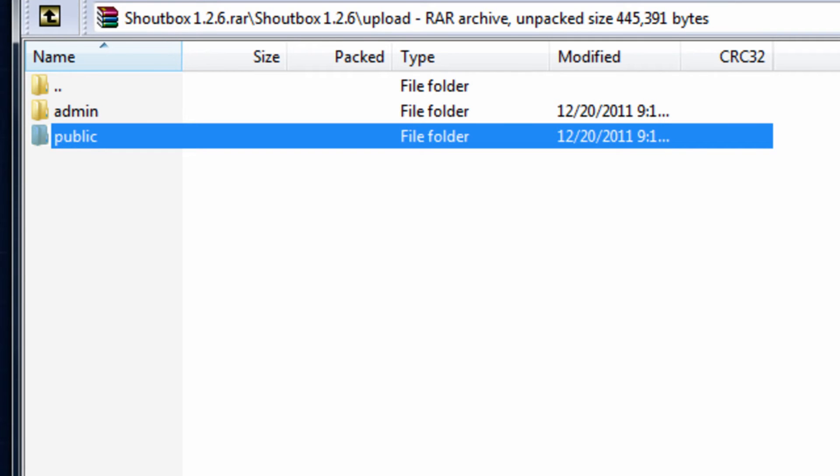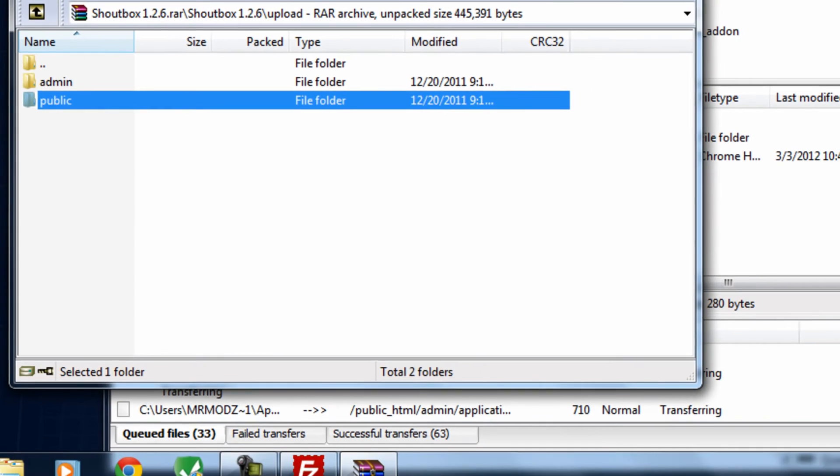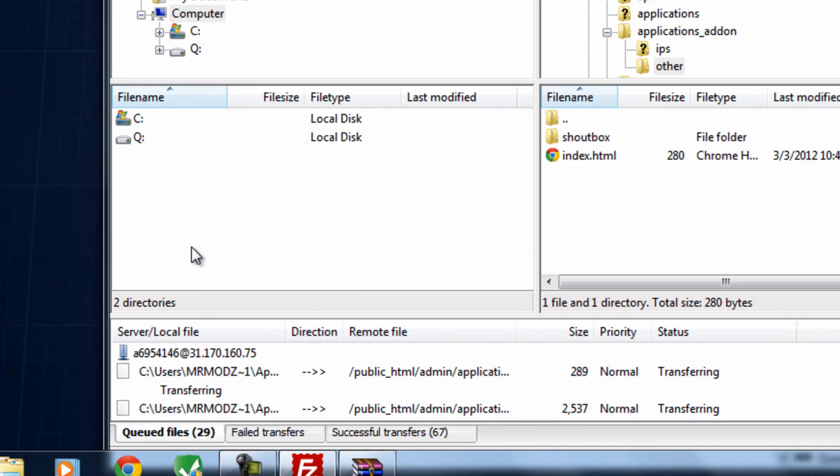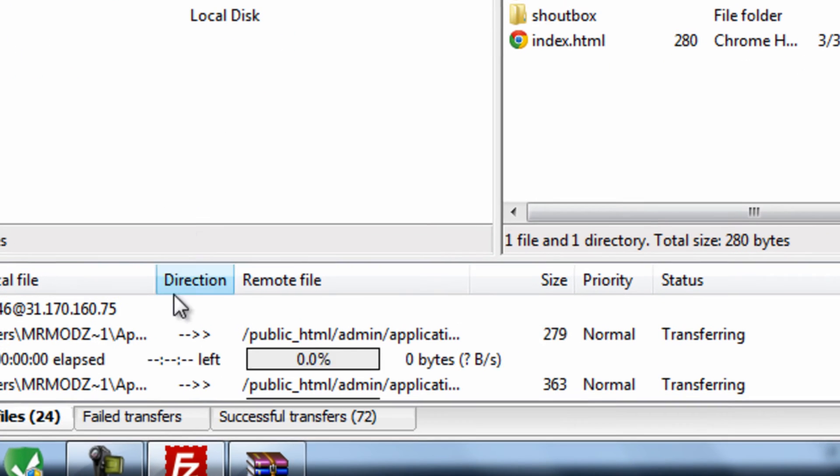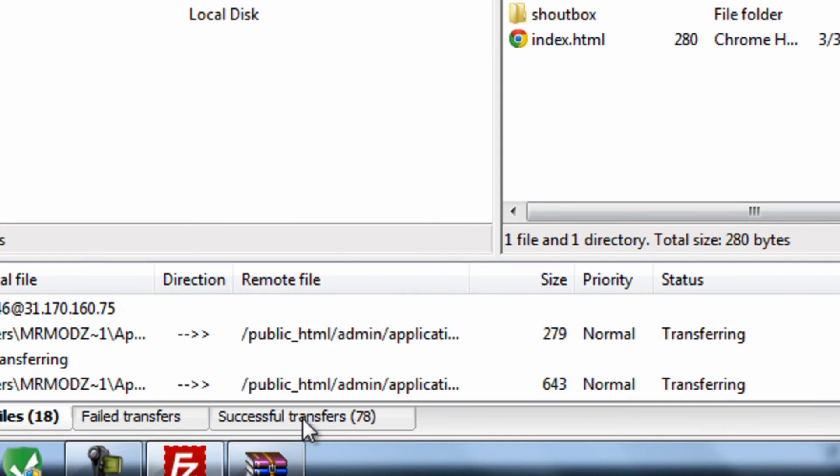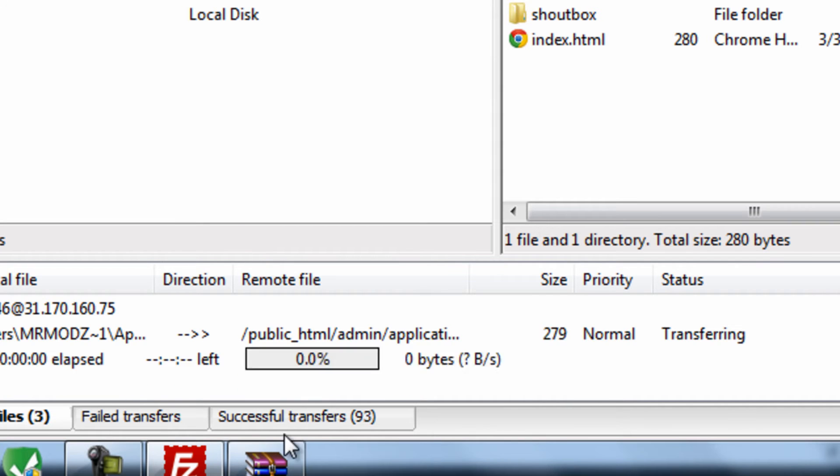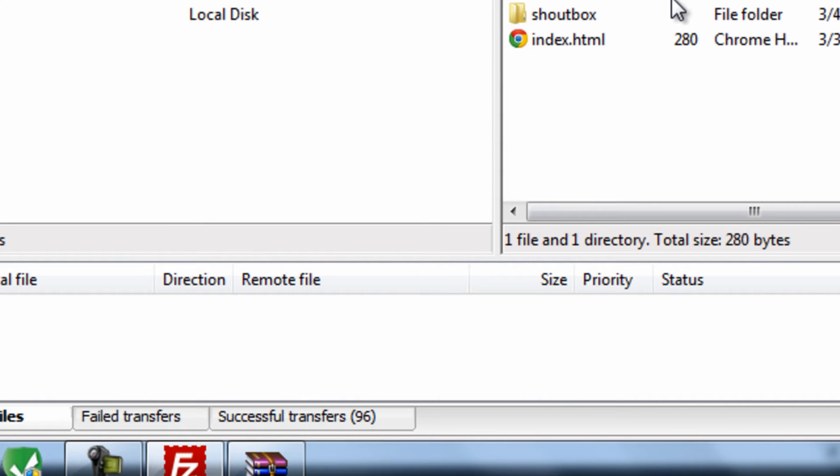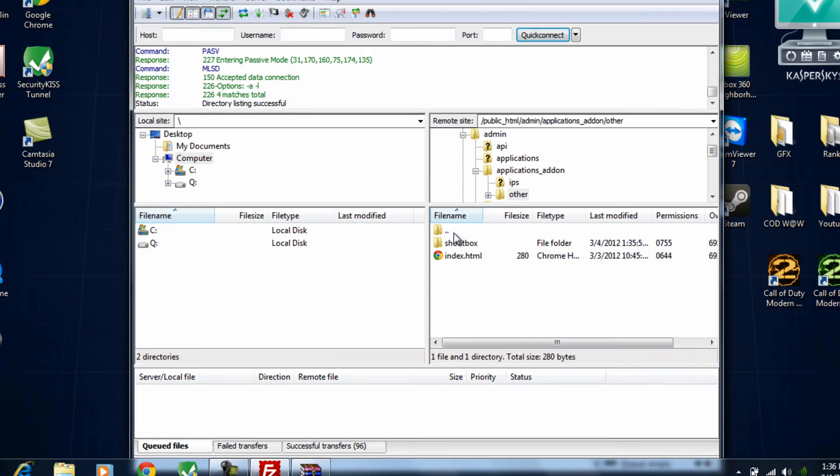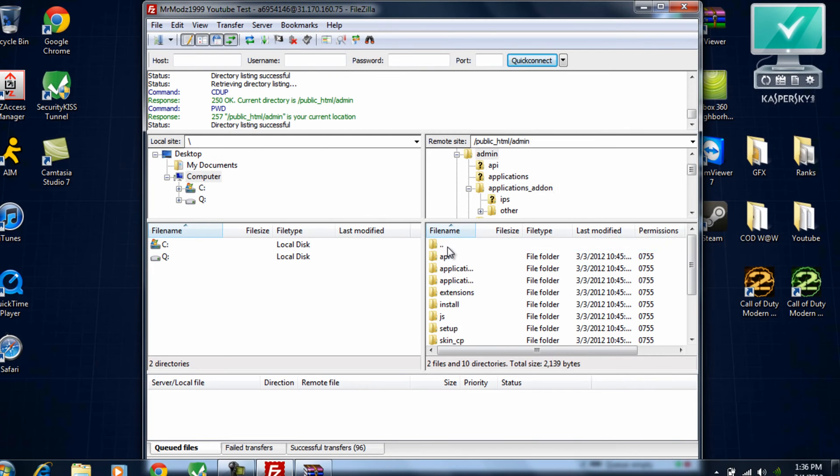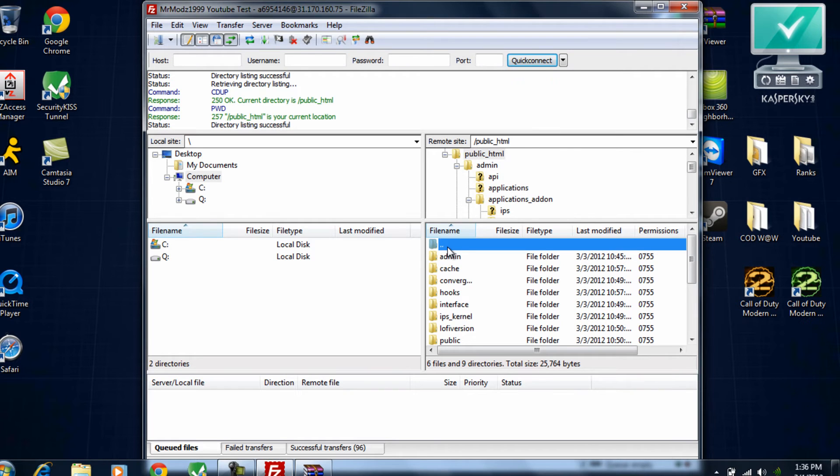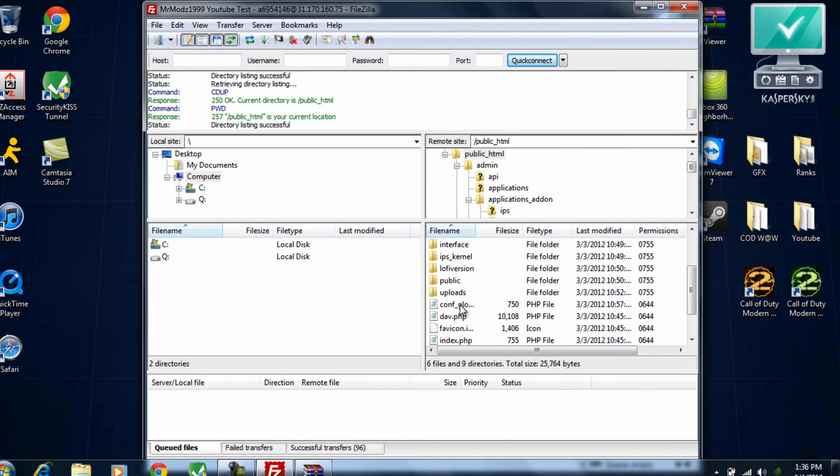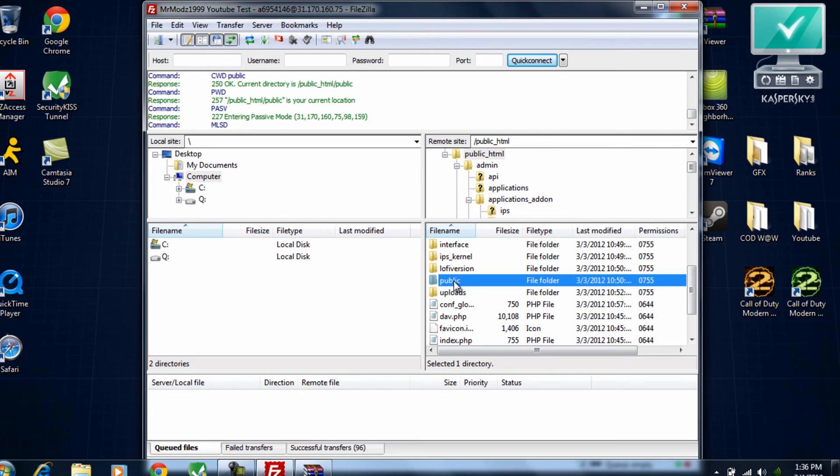Go ahead and drag the whole way out of this and get ready to go into public. And then after this is done uploading, you'll see successful transfers 100. As you can see right now, 96. Now go the whole way back, scroll down, and you'll see public again. Double click.